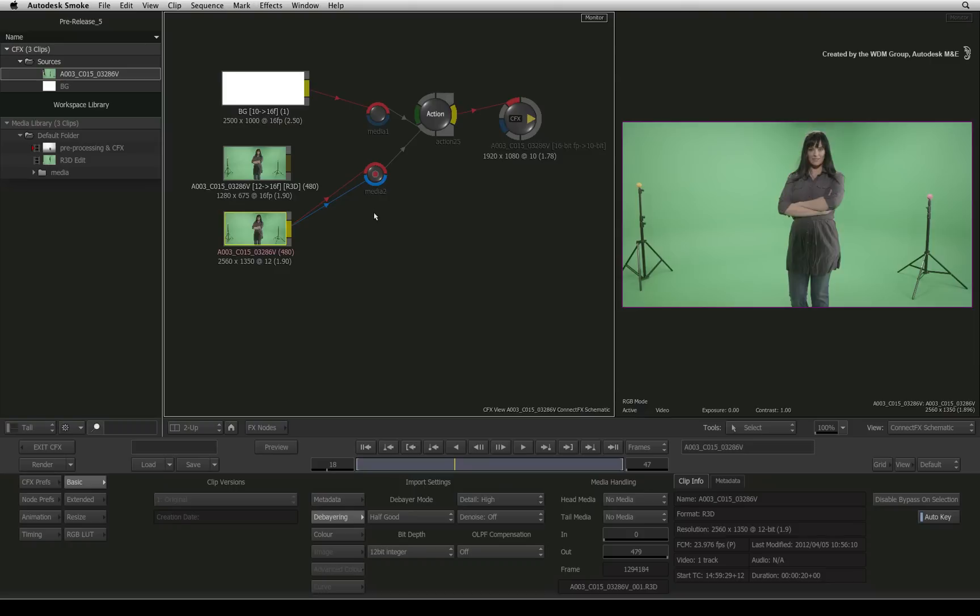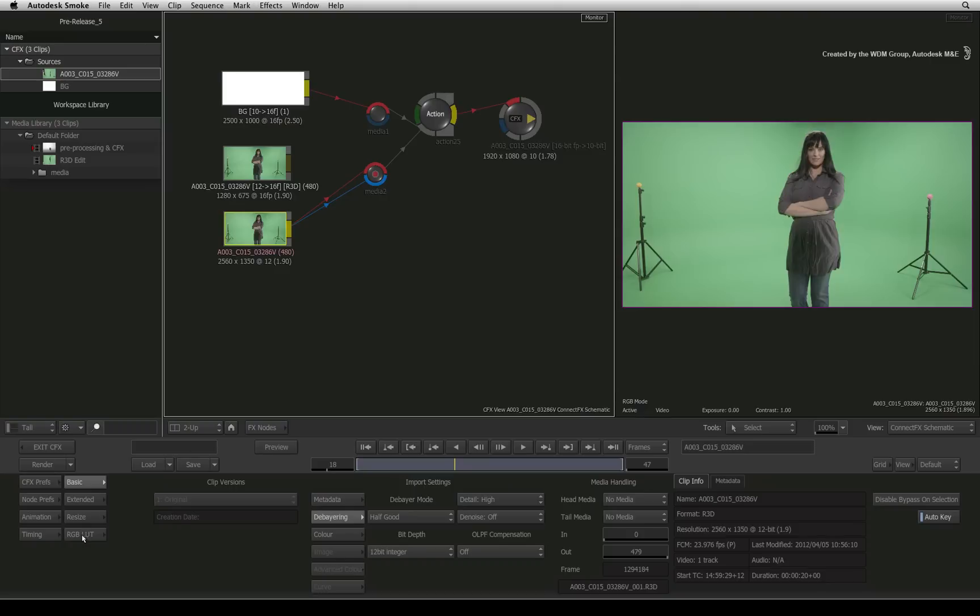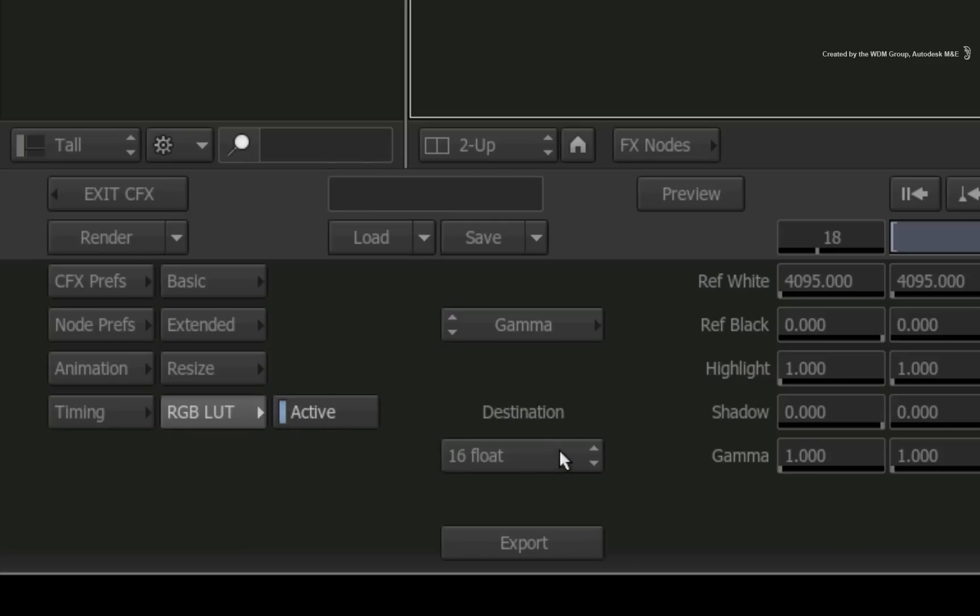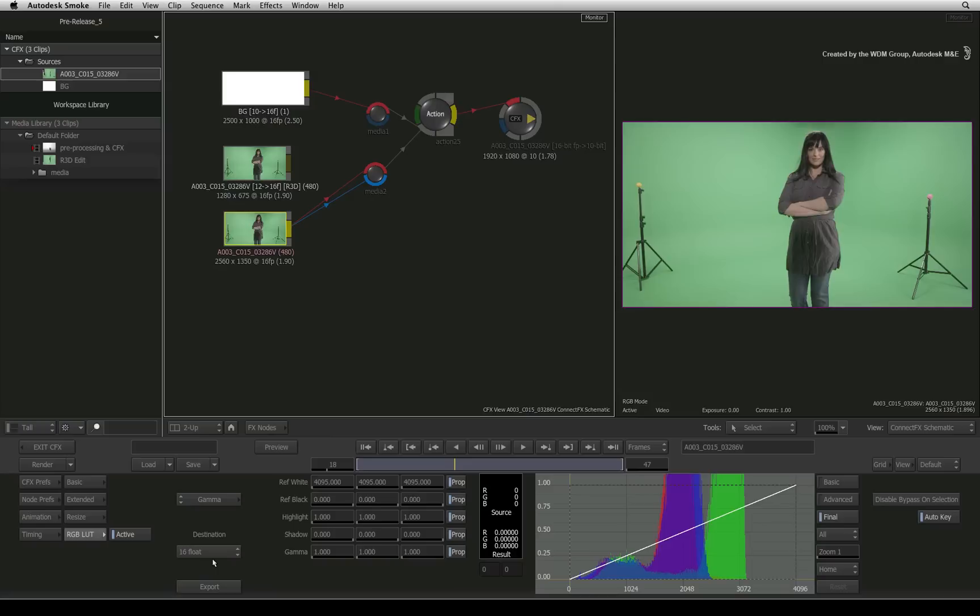To correct this, go to the RGB LUT options in the source clips menu. Enable the active mode and change the setting to 16-bit float. This will push the image into 16-bit float space, but it should not decrease your system's performance.